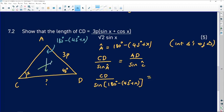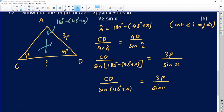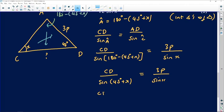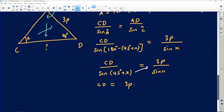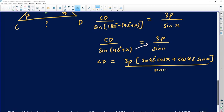I'm deliberately keeping the angle as 180° minus (45° + x) to take advantage of the reduction formula: sin(180° − θ) = sin θ. So sin(180° − (45° + x)) = sin(45° + x). This gives us CD over sin(45° + x) = 3p over sin x, and therefore CD = 3p · sin(45° + x) divided by sin x.